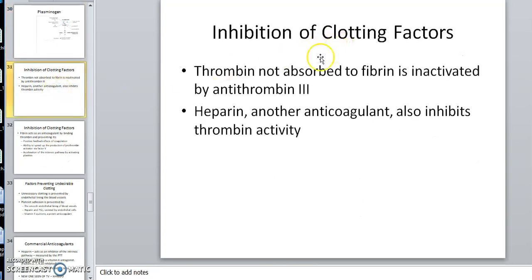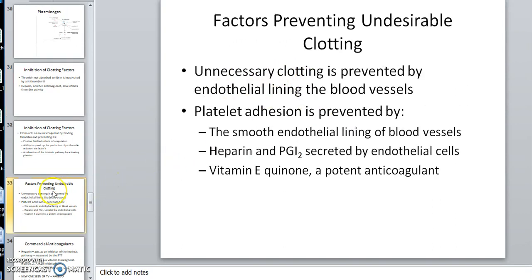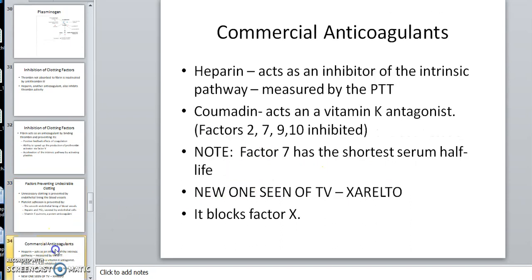We've talked about inhibition of clotting factors. Unnecessary clotting can be prevented by various things. Here are some commercial anticoagulants. Heparin — your body makes heparin but we can also make it and give it — primarily activates antithrombin 3 and inhibits the intrinsic pathway. We have another one called Coumadin, also called warfarin. What it does is inhibit vitamin K. Remember there were some vitamin K-sensitive clotting factors: two, seven, nine, and ten — and Coumadin inhibits those.